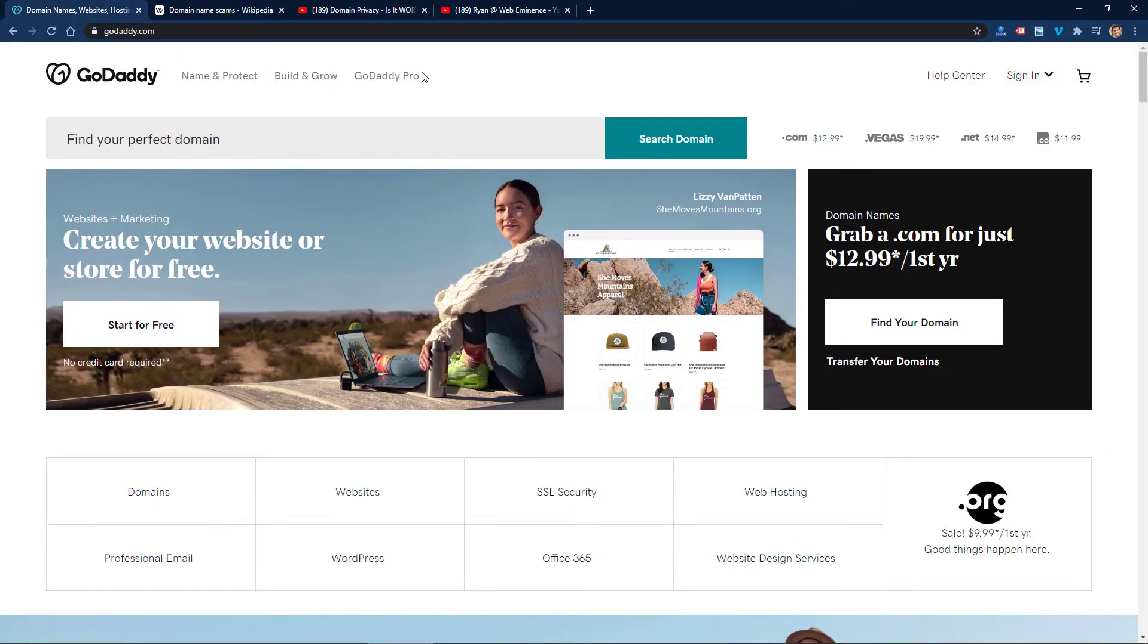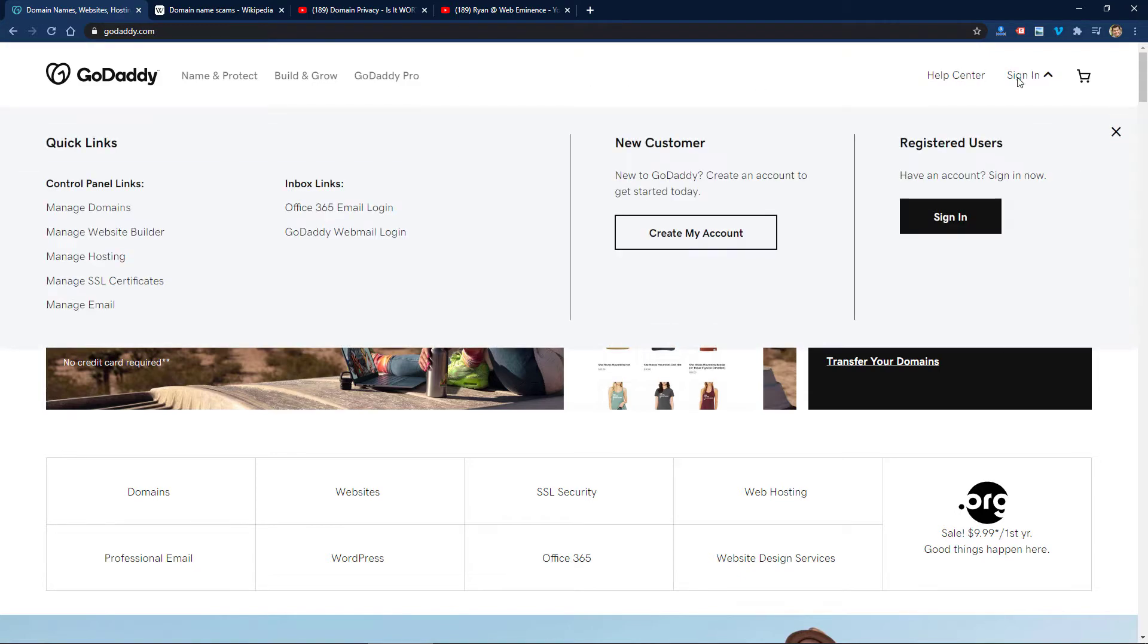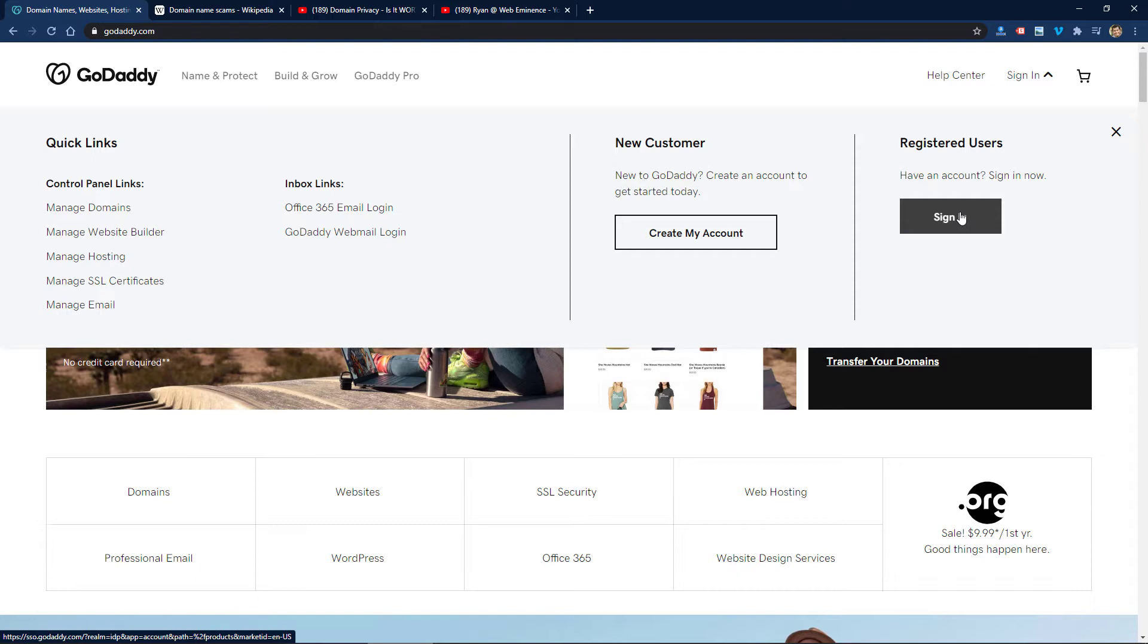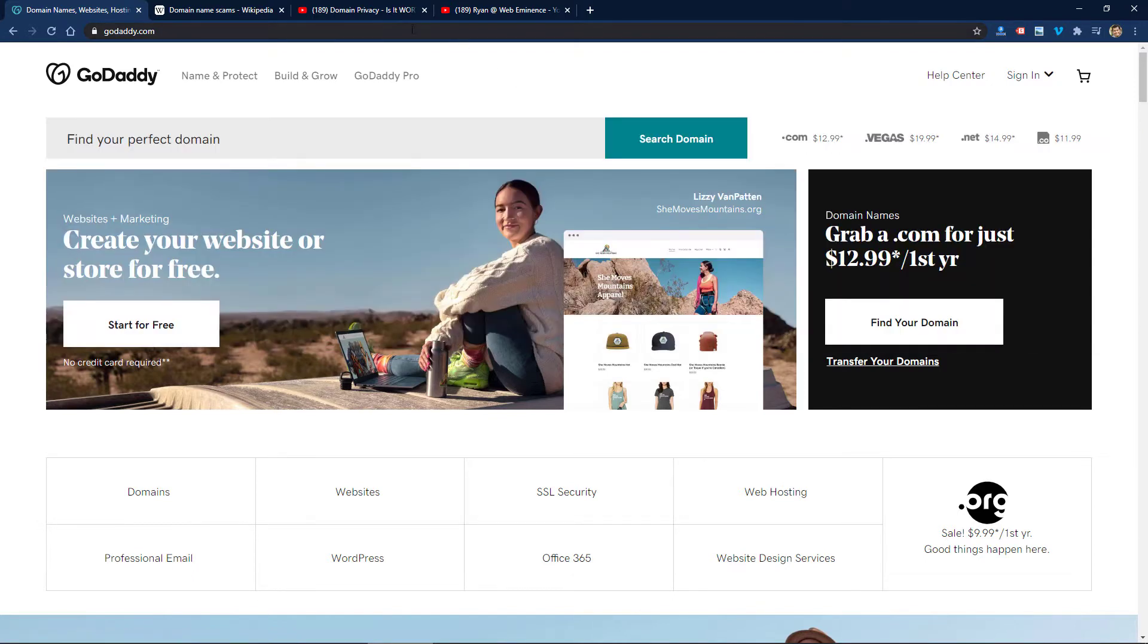it's GoDaddy, Namecheap, Google, whatever. Go directly to their website, click sign in, sign into your account, make sure you have it set to renew, make sure you have a credit card on file, and it'll just renew automatically. You don't need to worry about these emails. Just delete them.